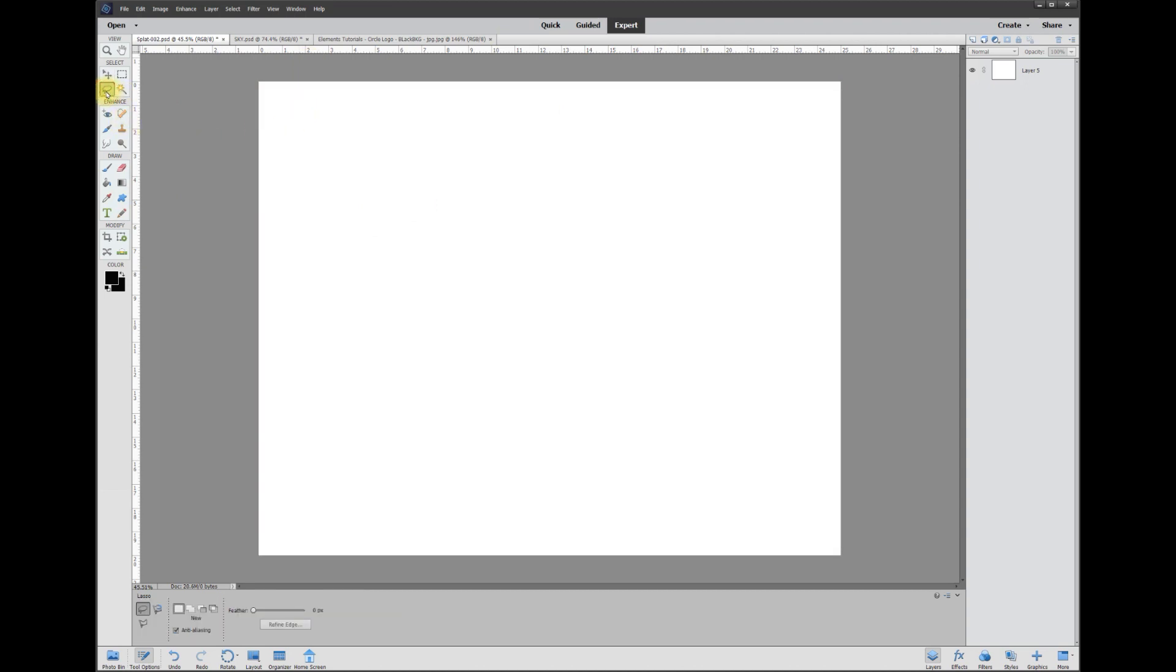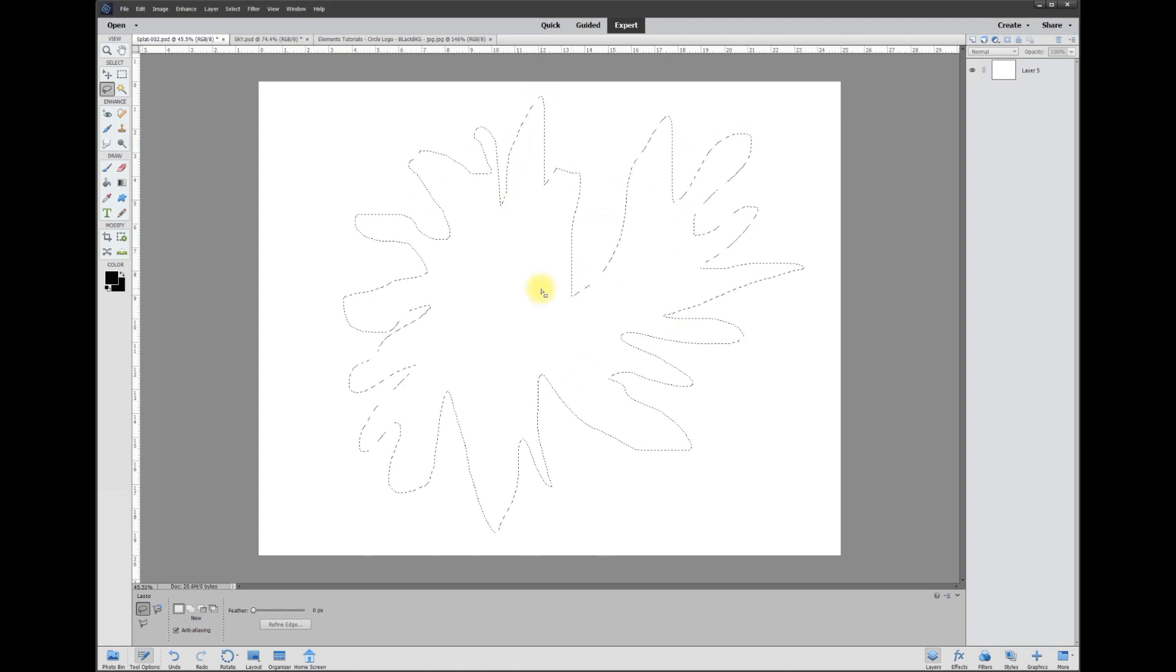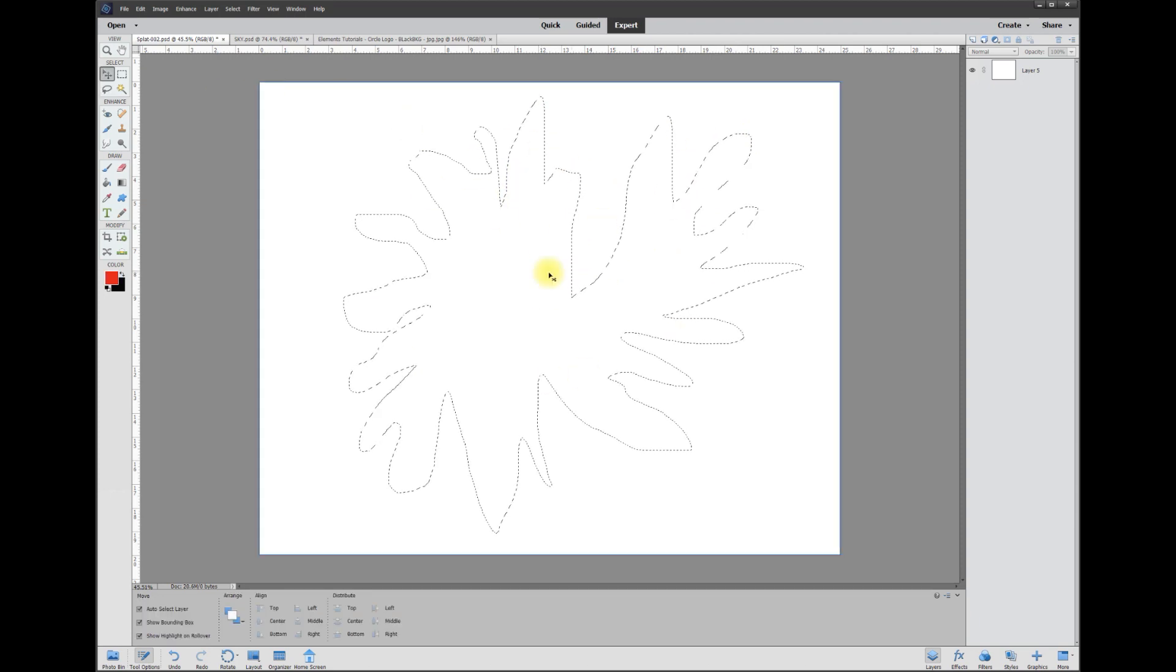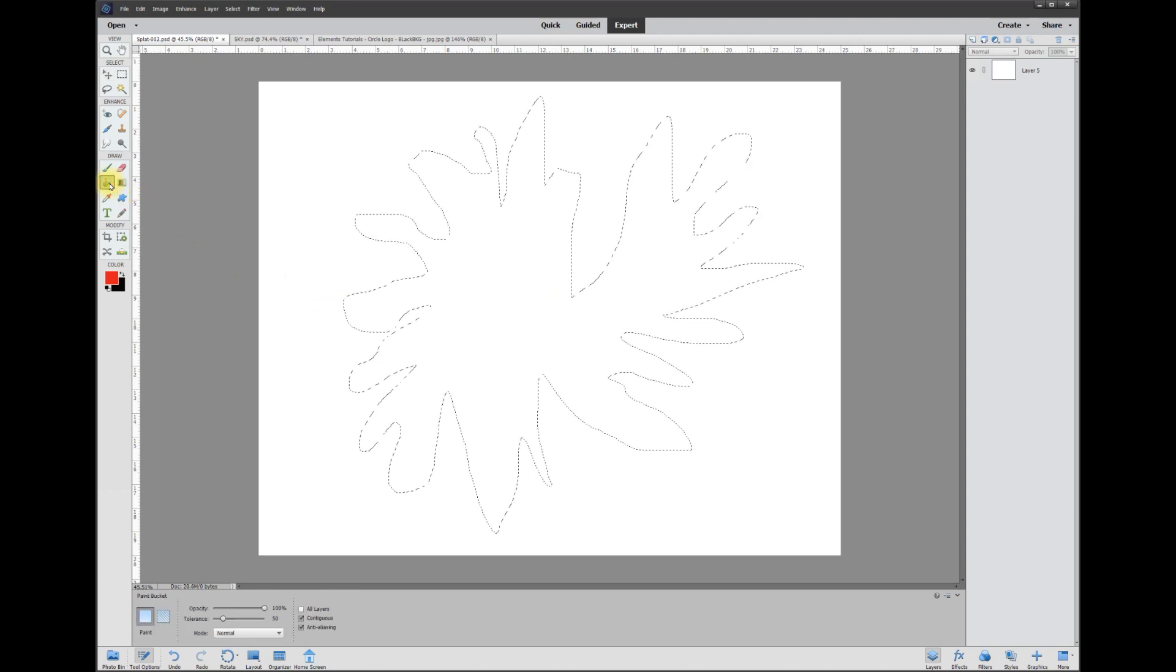Let's go ahead and grab the lasso tool, and we're just going to make a big old splat. The splat doesn't have to be perfect, but that's okay. Once I let go, that's our shape that we're going to create. Then we're going to want to choose the paint bucket and then choose the color.